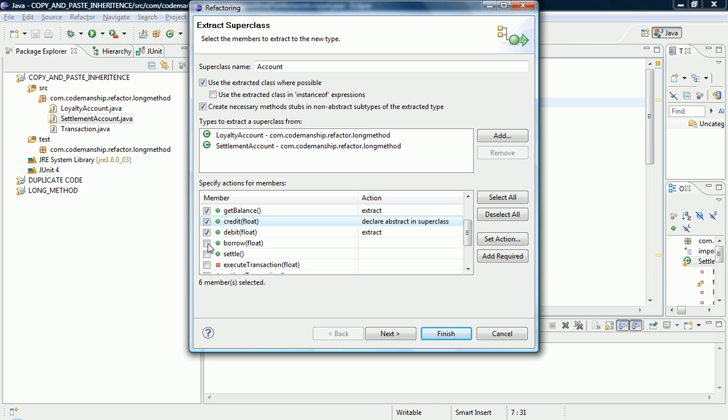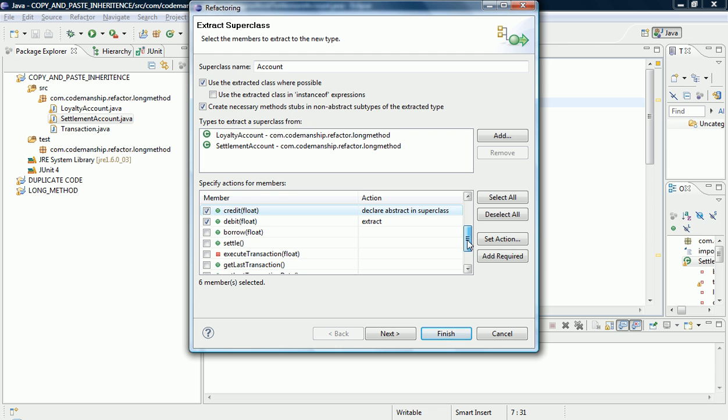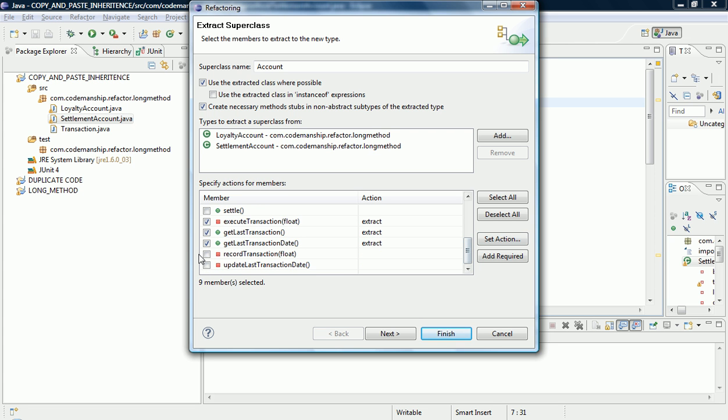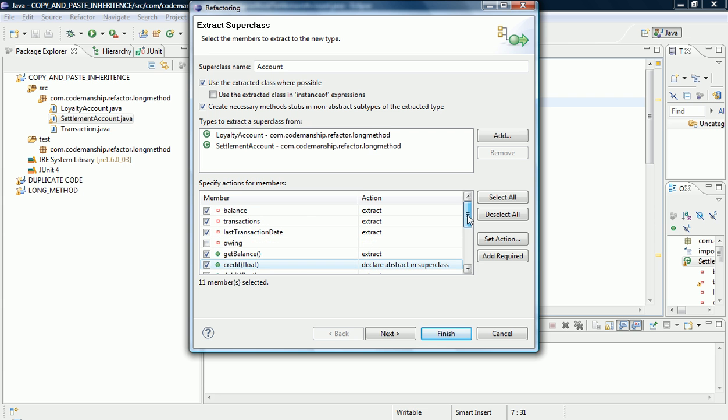Debit's the same in both. Borrow and Settle are unique to the Settlement Account. Execute Transaction, Get Last Transaction, Get Last Transaction Date, and Record Transaction and Update Last Transaction Date are common to both.